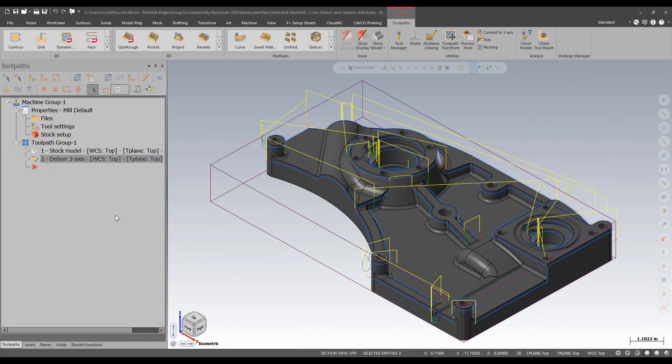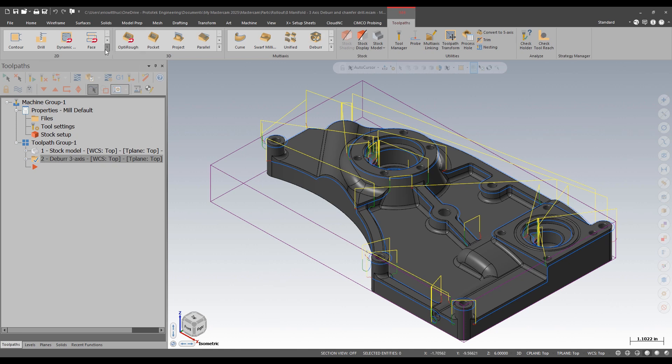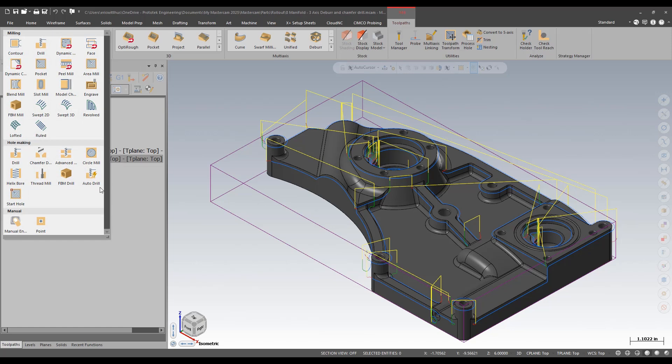We're going to continue on the same model. We just deburred this part. Now we're going to deal with the holes. I'm going to select the chamfer drill from my 2D gallery.